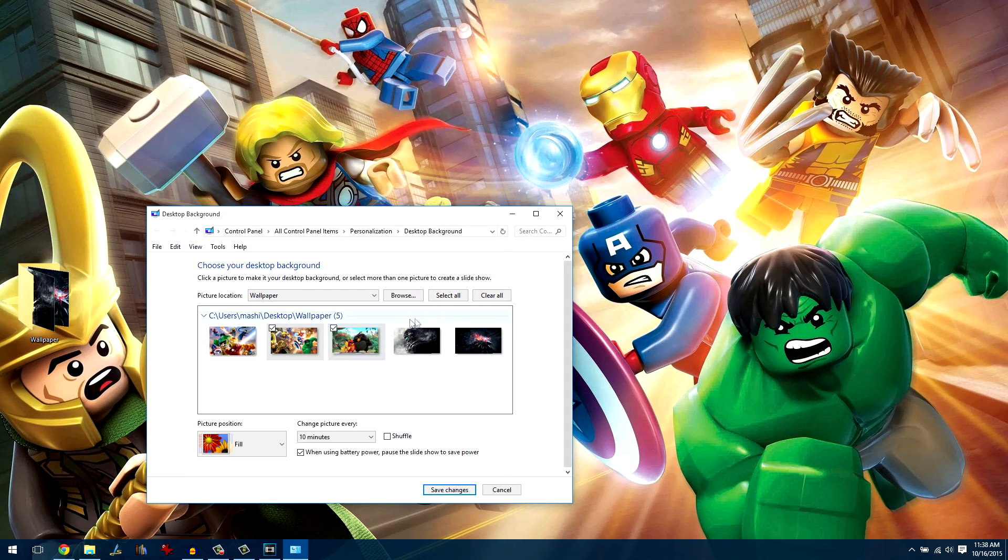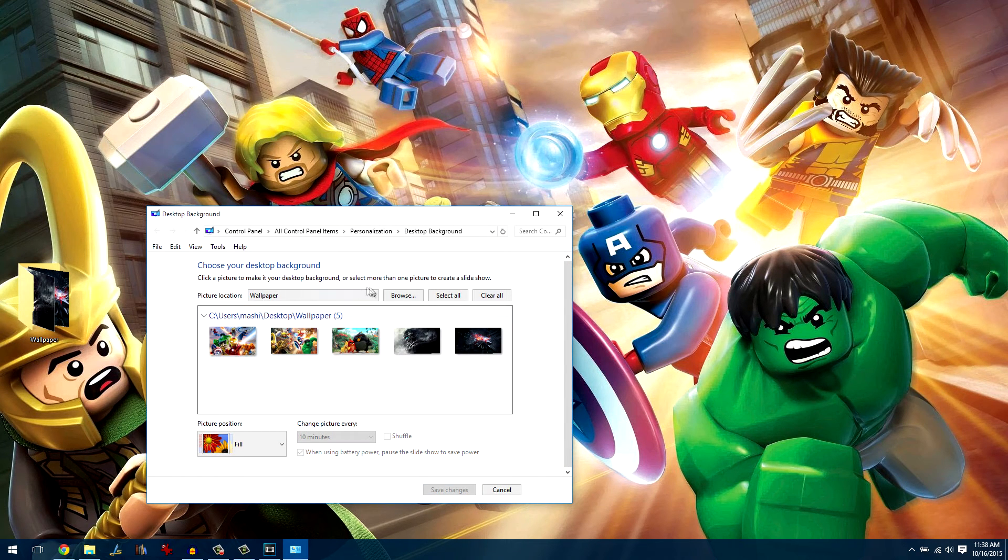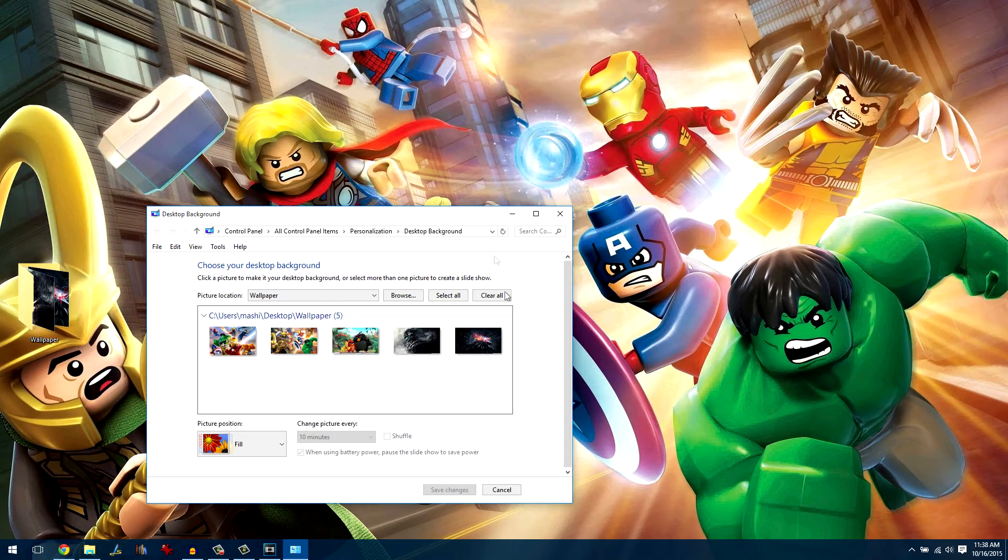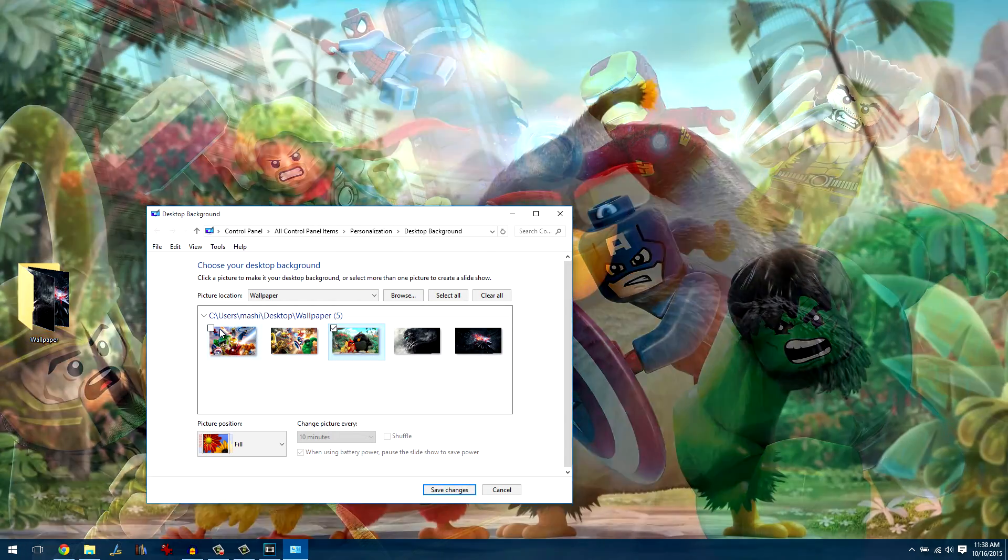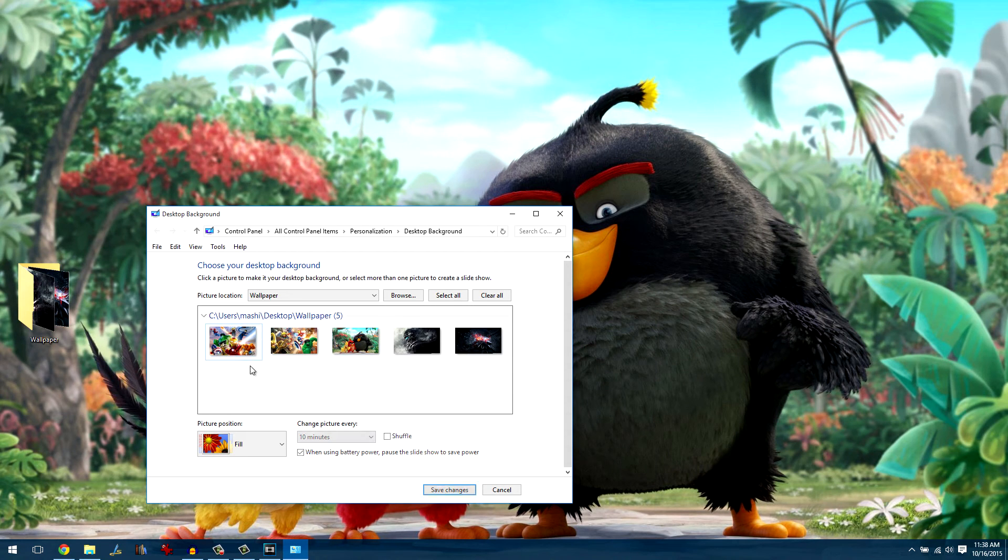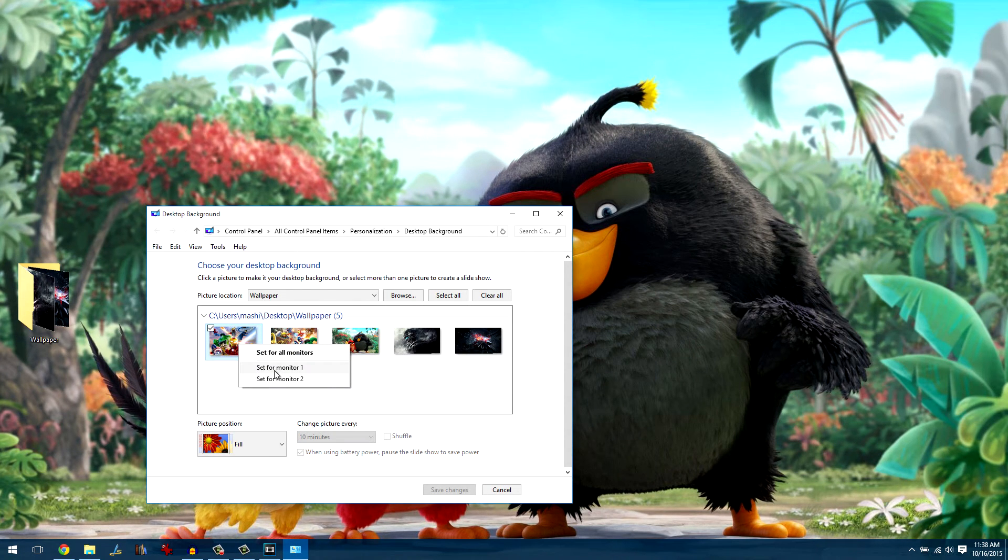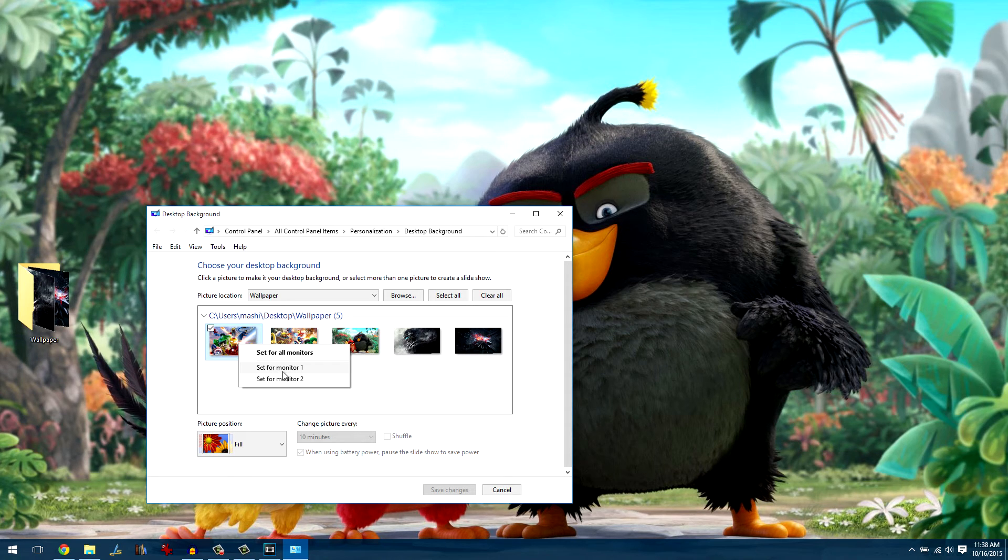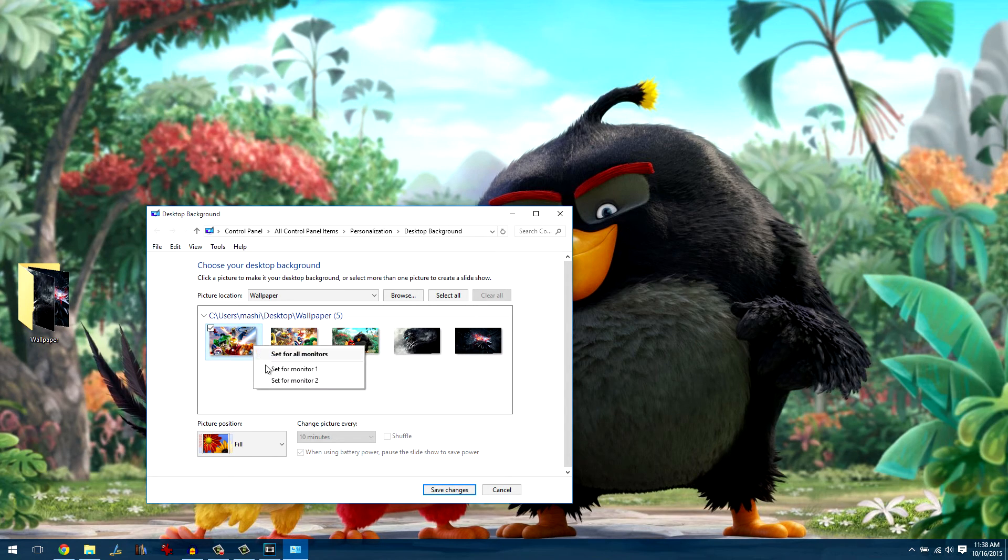Once the personalization window opens up, browse for the folder in which you have the wallpapers and wait for the images to load. Now, right click on any of the image you wish to set as a wallpaper for screen one or two and then click on the particular option. The changes will be made in real time.